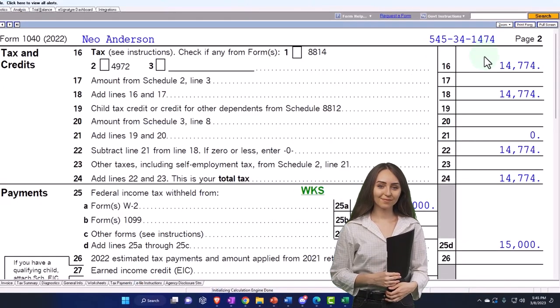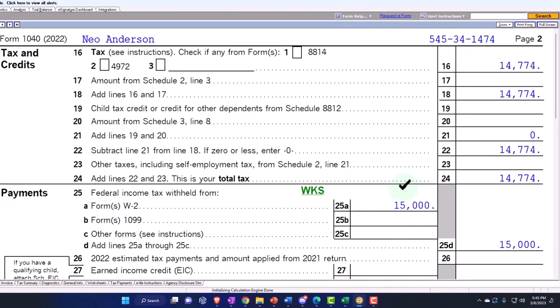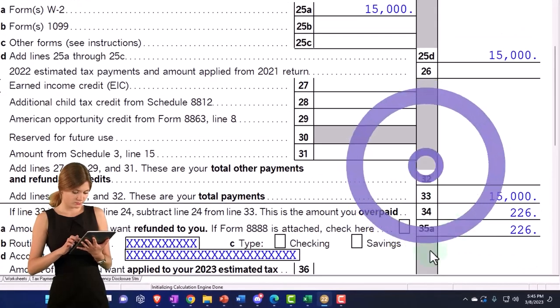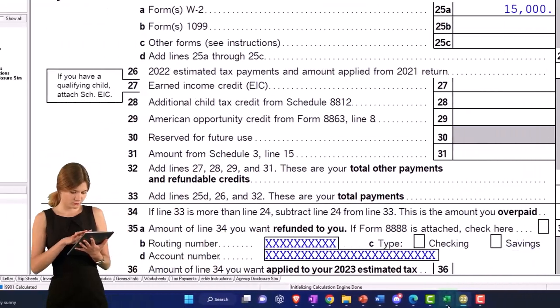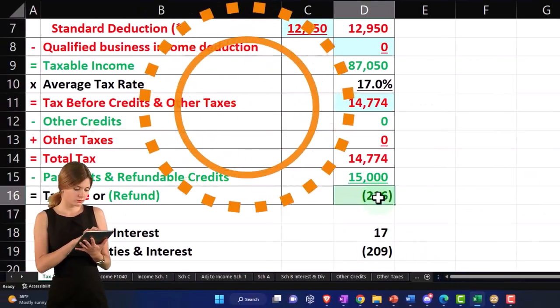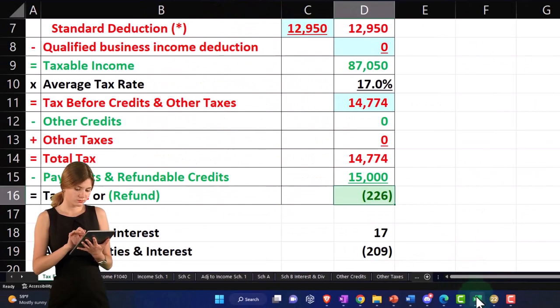There's the tax calculation, $15,000 withheld, gets us to the $226 here, and that's mirrored over here. $226.